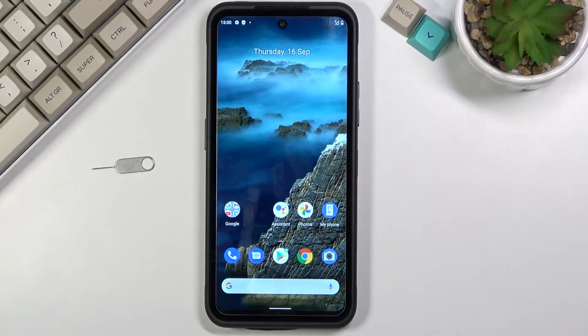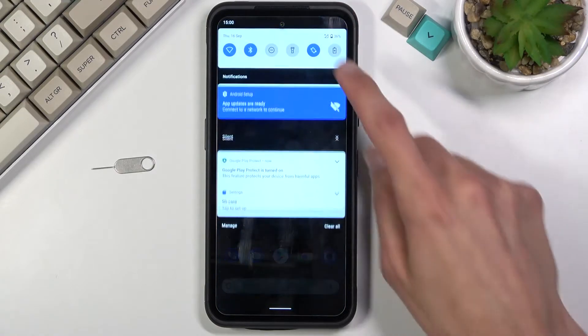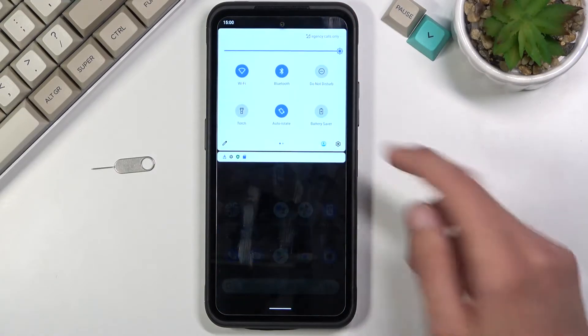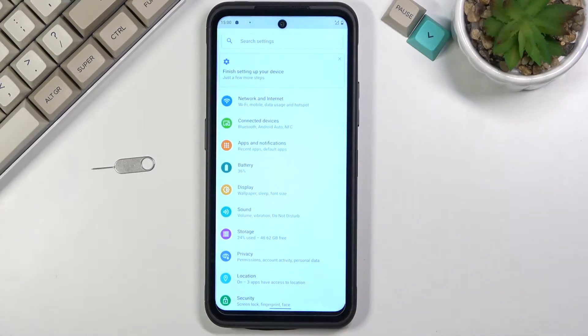Now to get started, you'll want to open up the content that you wish to capture. I'll be capturing settings as an example for this. There we go.